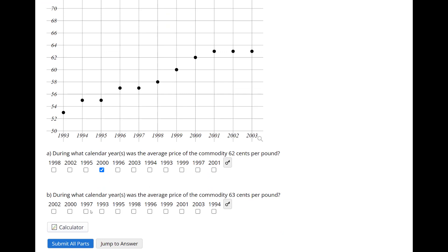Next one, it says during what calendar years was the average price of the commodity 63 cents per pound? So 62, 64, 63 is here in the middle, go across, boom boom, those three years. So 2001, 2002, and 2003.